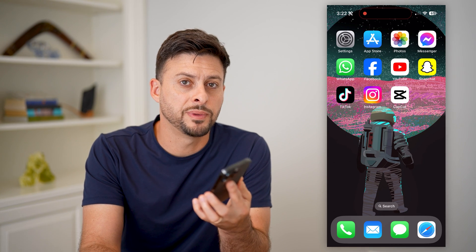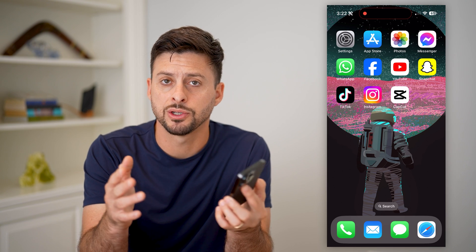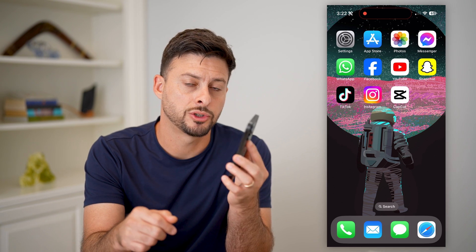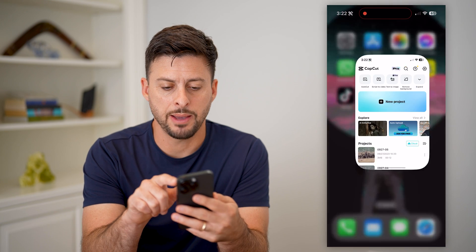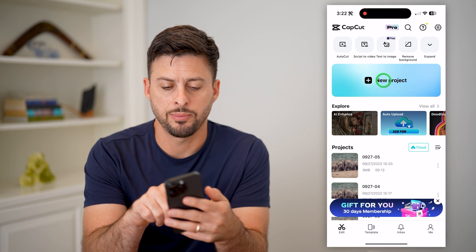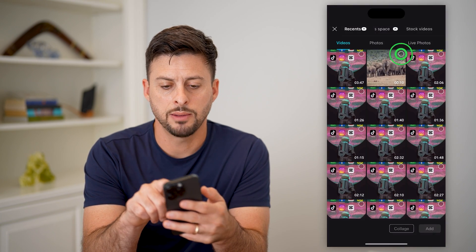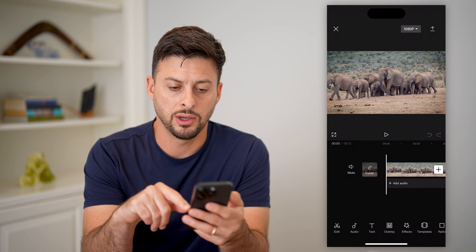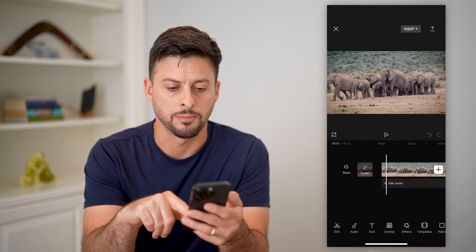Here's how to do a quick zoom in CapCut. If you're in CapCut and you want to quickly zoom into a certain subject or part of your video, I'll show you how to do that. Let's open up CapCut, tap on new project, and I'm just going to bring in this video of some elephants walking.